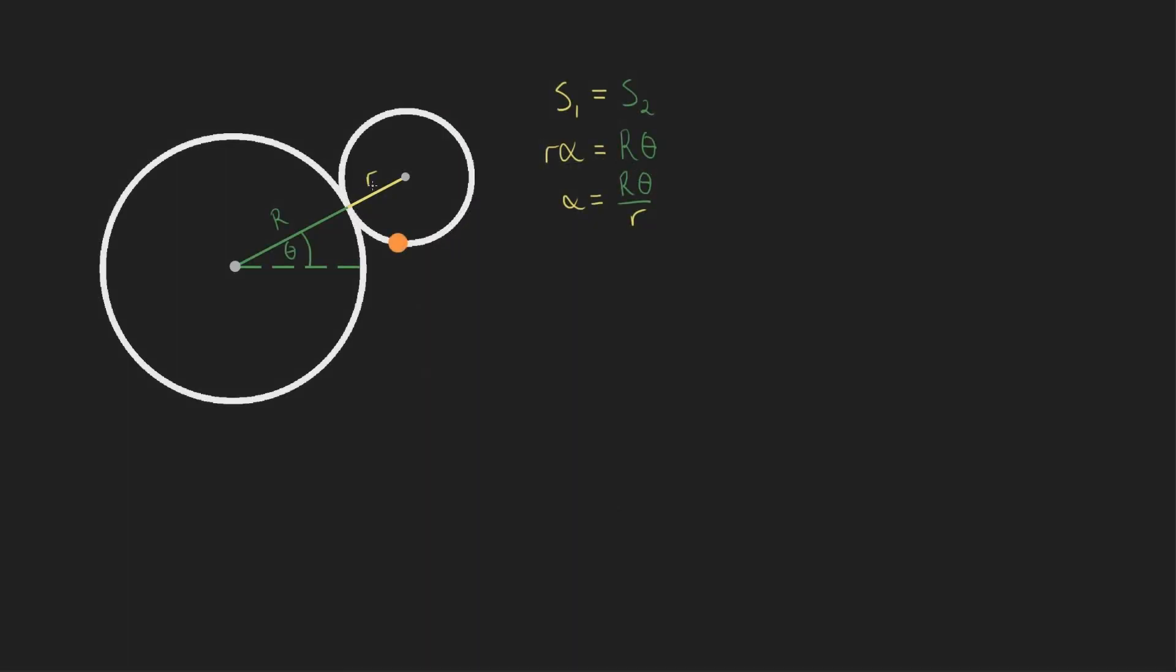Notice that these two lines have a combined length of big r plus little r, and they make an angle of theta. If you mentally complete a right angle triangle, you'll be able to see that x1 equals big r plus little r times cosine of theta, and y1 equals big r plus little r times sine of theta.